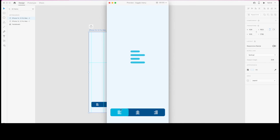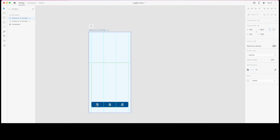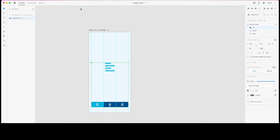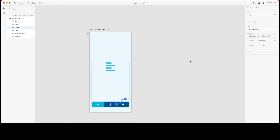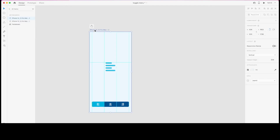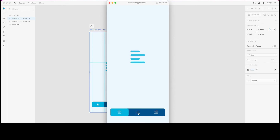Testing it — I can navigate to the left alignment state, but since we didn't define the other two toggle options in the left alignment state, I'm not able to navigate to those yet. So while I'm in left state, I'll click the center button and choose the destination as center, then repeat the same process for right.